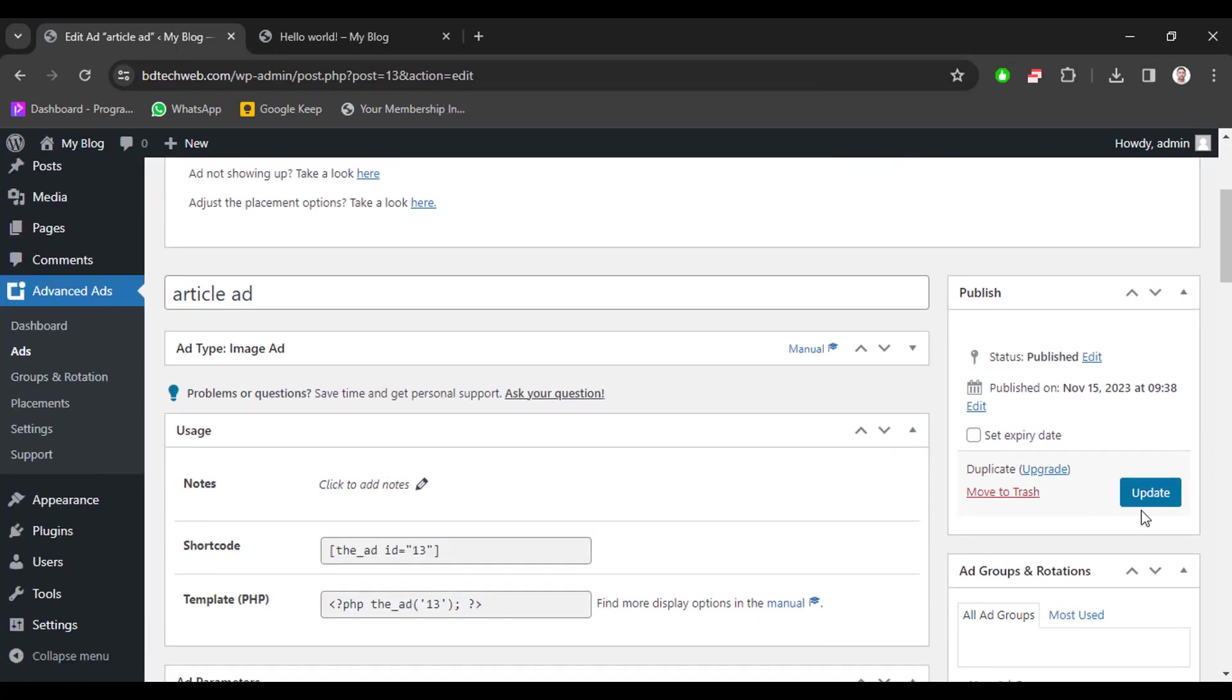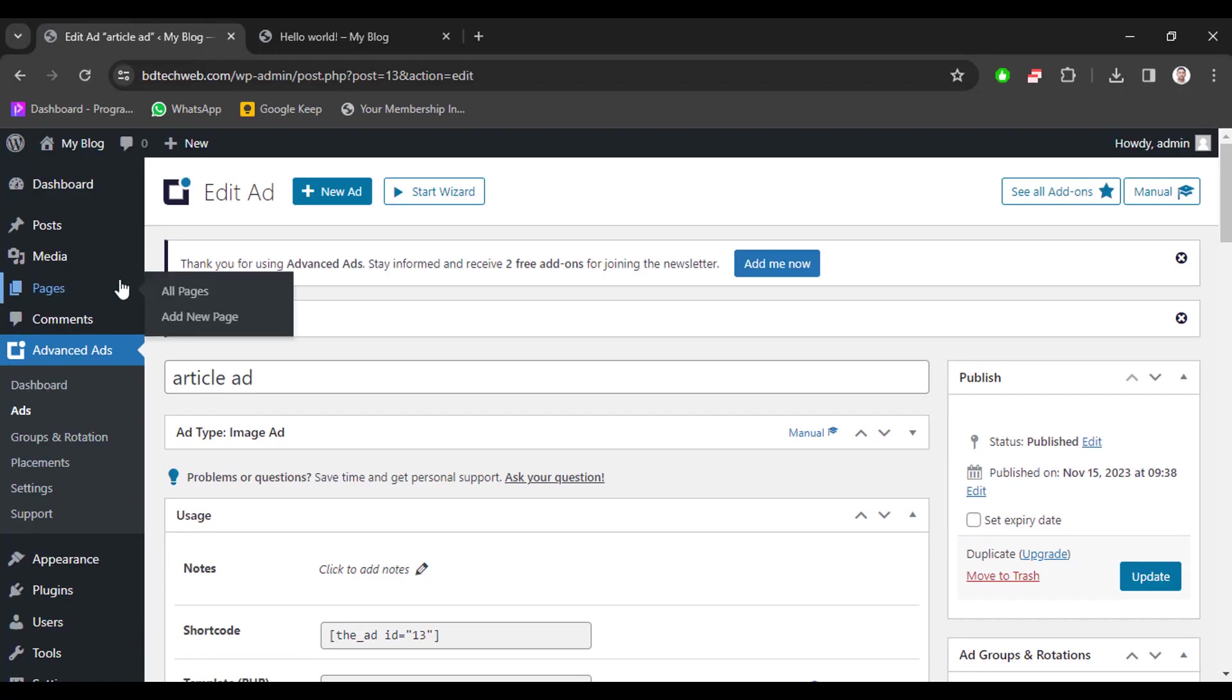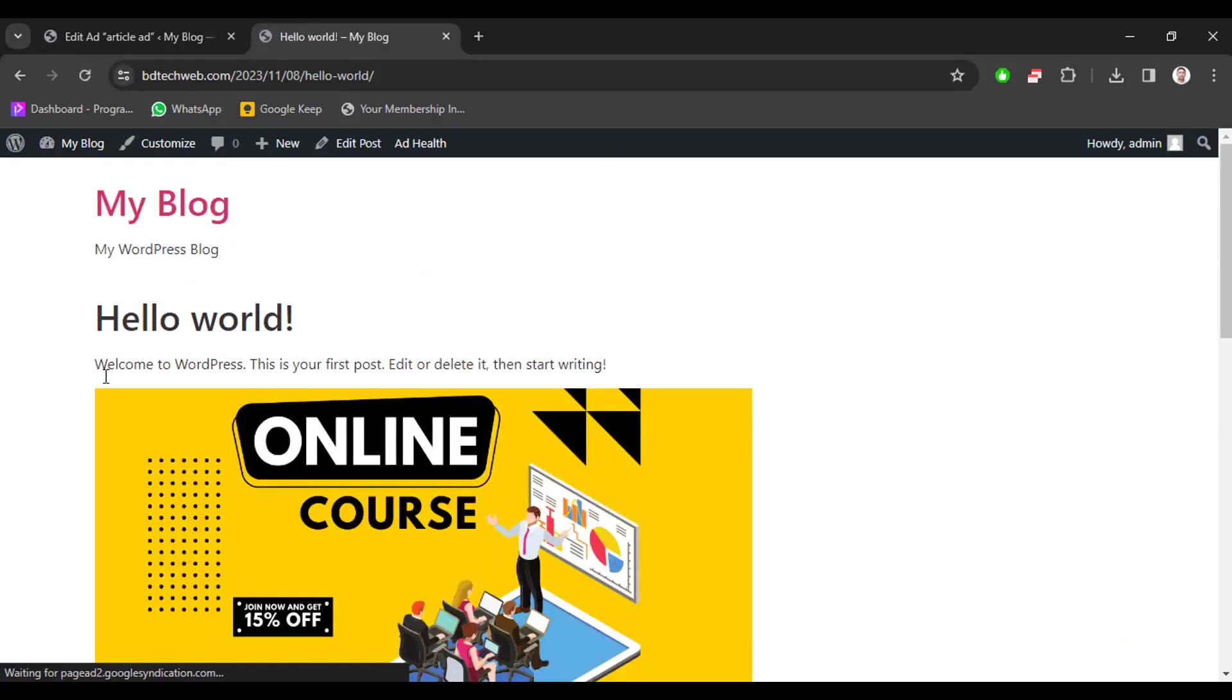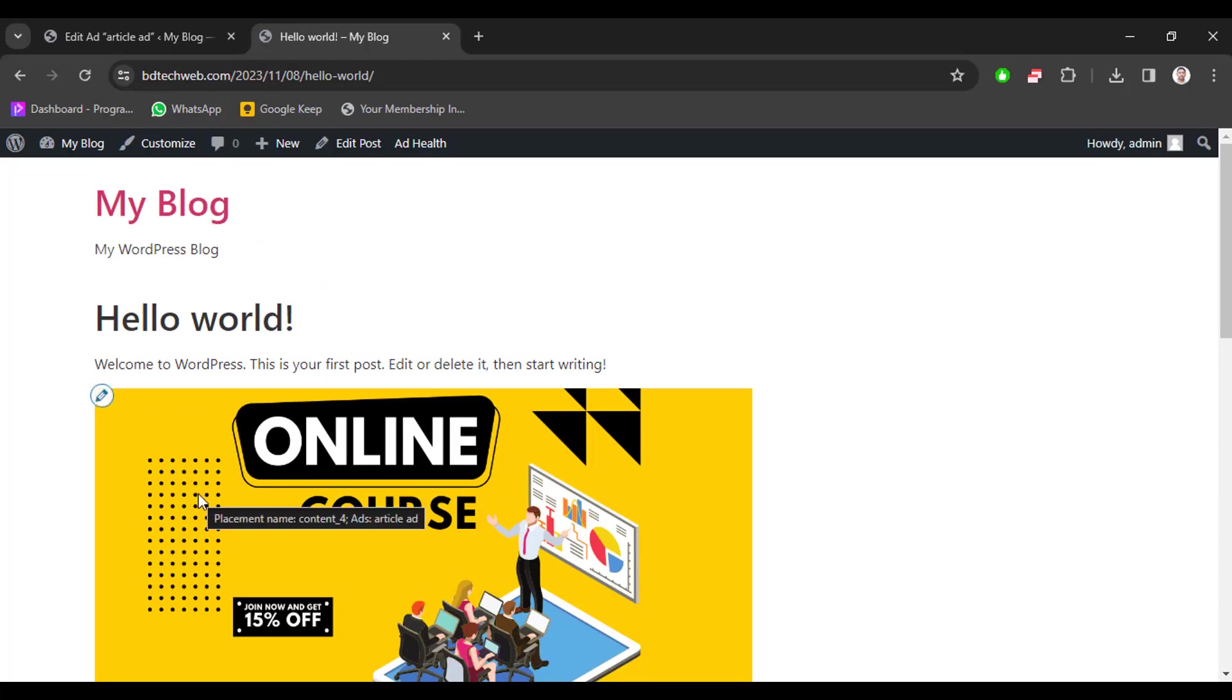And then update button. Now go to your website and reload the page again. Here we can see our image. That's how you can set up this AdSense ad manager plugin with your WordPress website. So successfully we set up Advanced Ads manager plugin with our WordPress website.